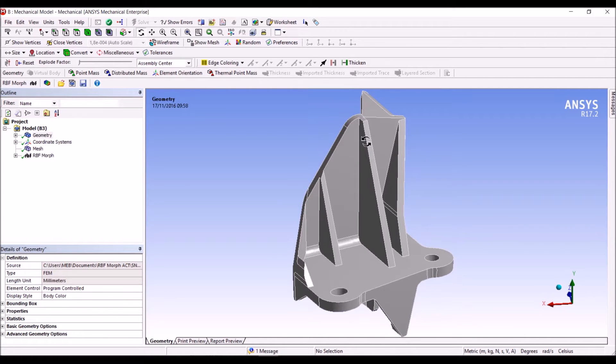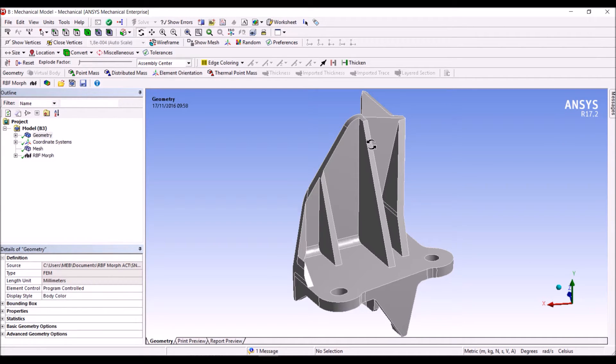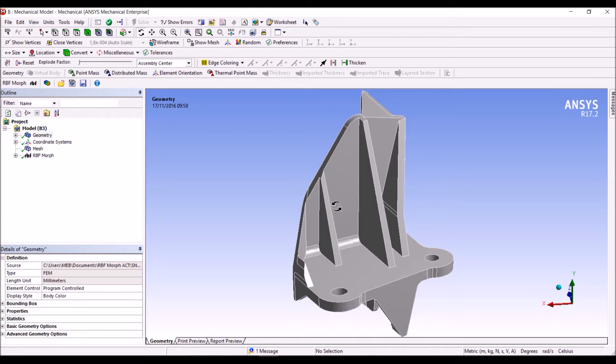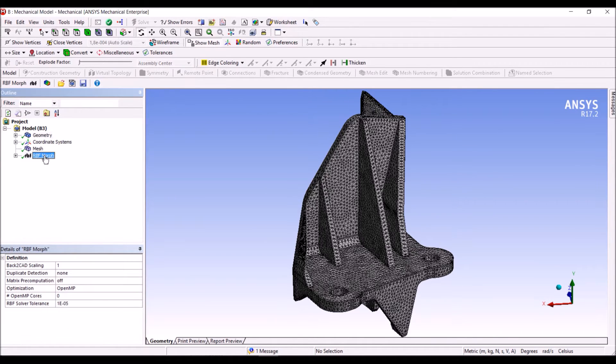We want to change the thickness of the rib and we want to change the shape, so the angle that is formed by this face. To do that I have already prepared an RBF Morph setup that I will describe to you to understand how we can use Mesh Morphing.